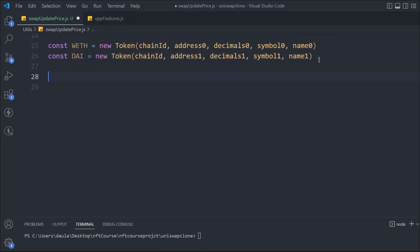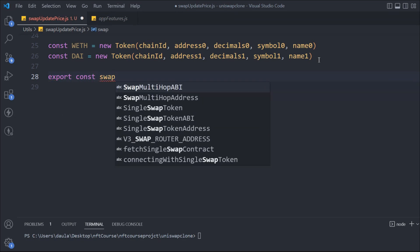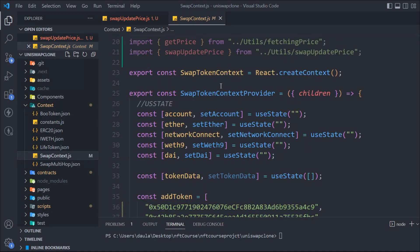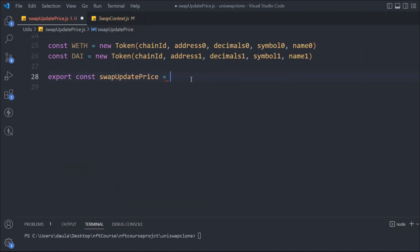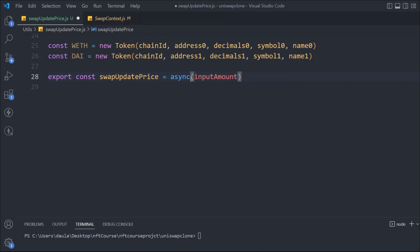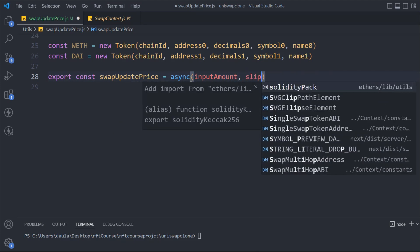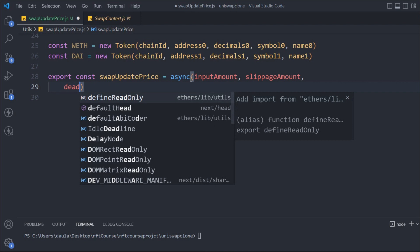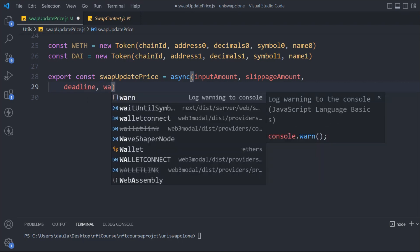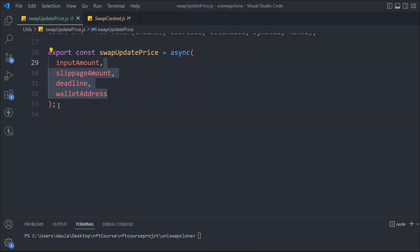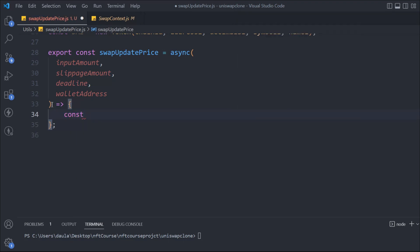That looks fine. Now we have to create our function: export const, and we'll call it swapGetPrice — that's the function name we gave it. If we look in our context file that's the exact name we used: swapExactInput. The function will receive a couple of parameters: inputAmount, slippage, deadline, and walletAddress. Once we have those, we can start building the function logic.